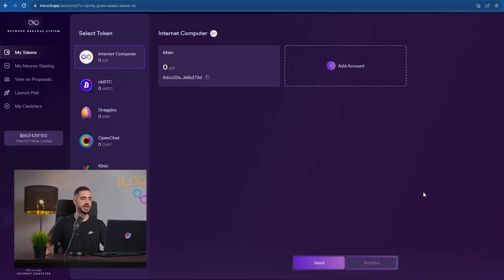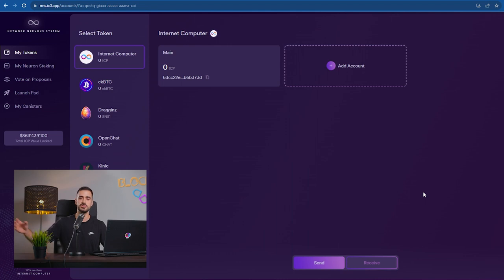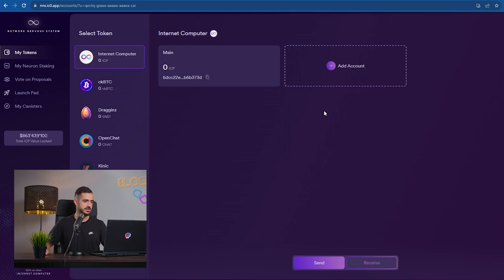First of all, we need to have some ICP on our account to be able to stake it. So in order to get ICP on your account, you need to send it either from another wallet or from an exchange. I will send a couple ICP from an exchange to my wallet and we'll be back in just a second.